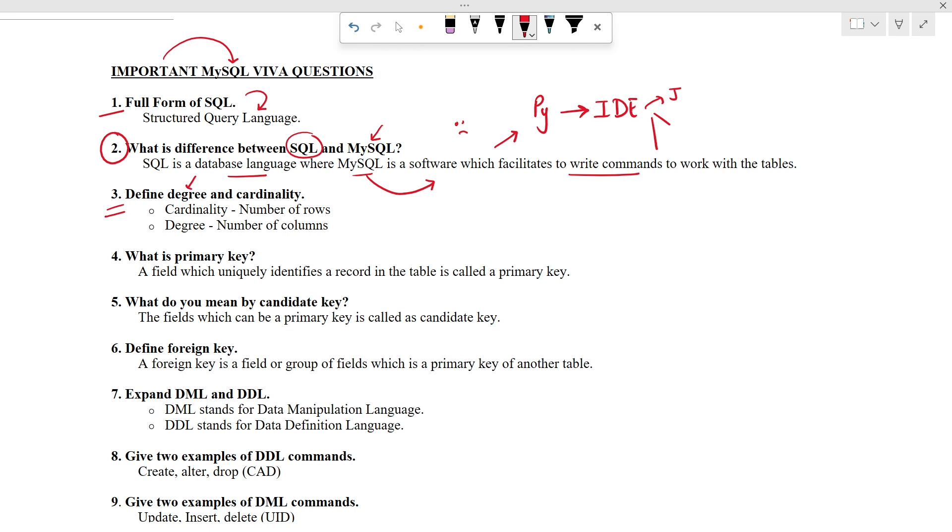What's the next question? Define degree and cardinality. Cardinality is the number of rows. To keep in mind connect car and row words together. Then easily we can tell degree is the number of columns.